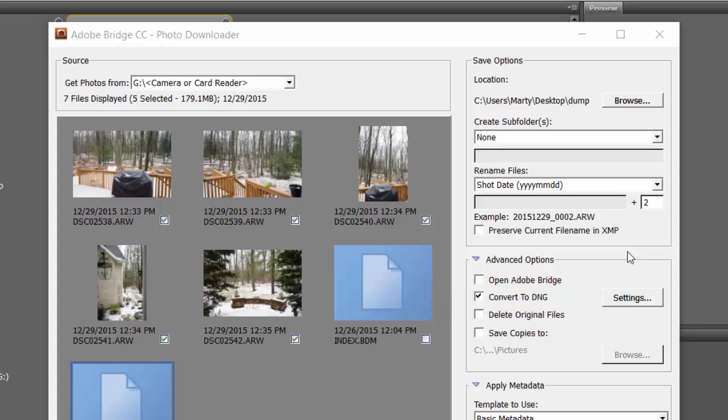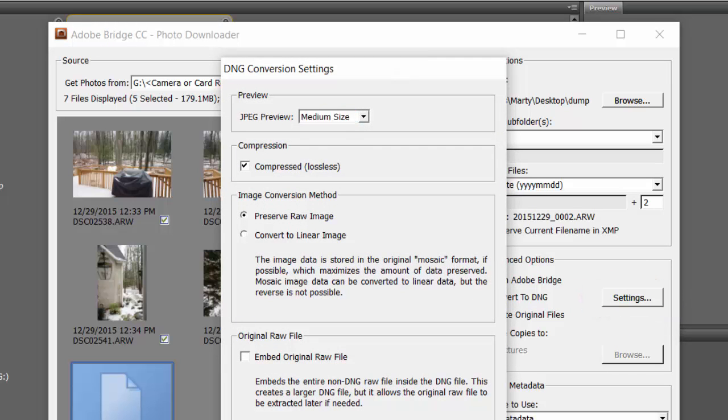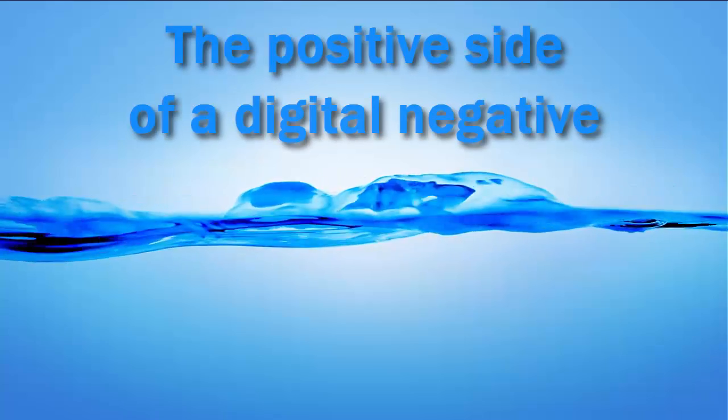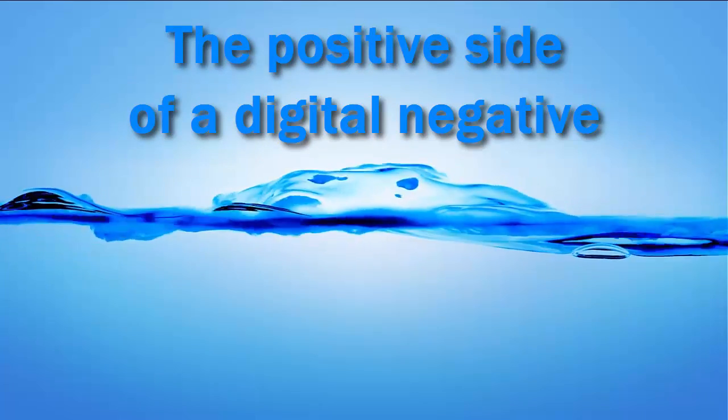I have it set to the default, but look inside the Settings button here and change it to your own liking, however you want that. And now for a little break to talk about DNG.